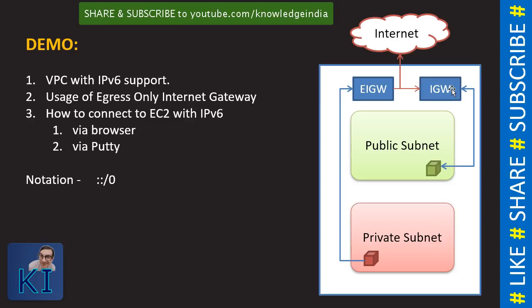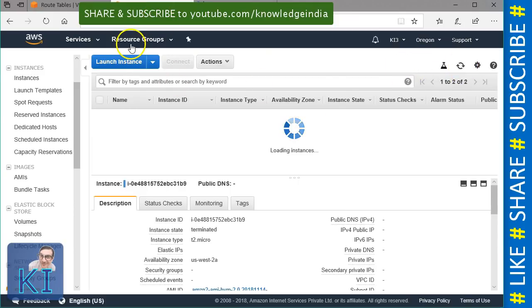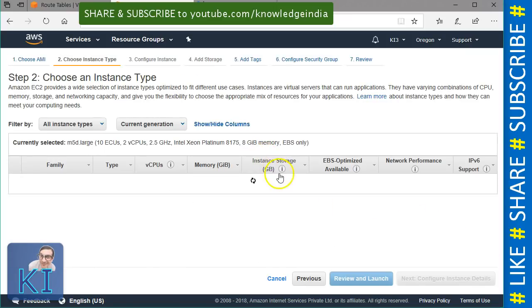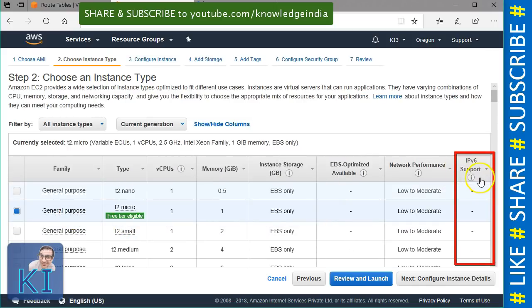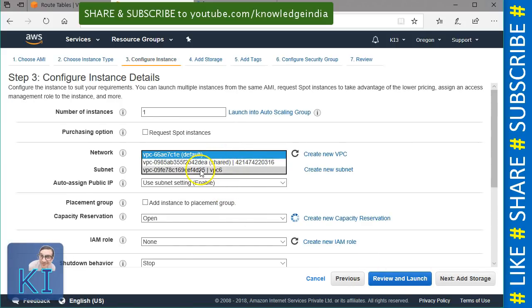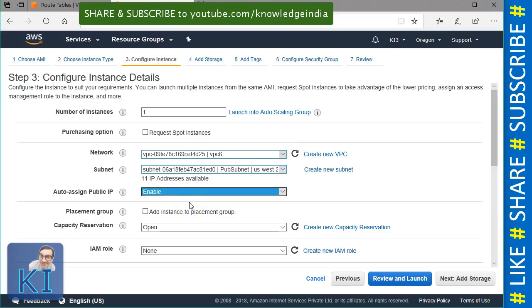Next, let us go ahead and launch instances. I will go ahead and say launch instance. I am going to choose Amazon Linux, T2 micro. Now here is something important — please see this carefully. If I am choosing T2 micro, I will say next, go ahead and choose my VPC, and first let's launch in the public subnet. I will want it to have a public IP. Here, you see there is no entry for IPv6 or no option for IPv6. It's because T2 micro by default doesn't support IPv6, though we will be able to do it in a manual way and I will show you how.